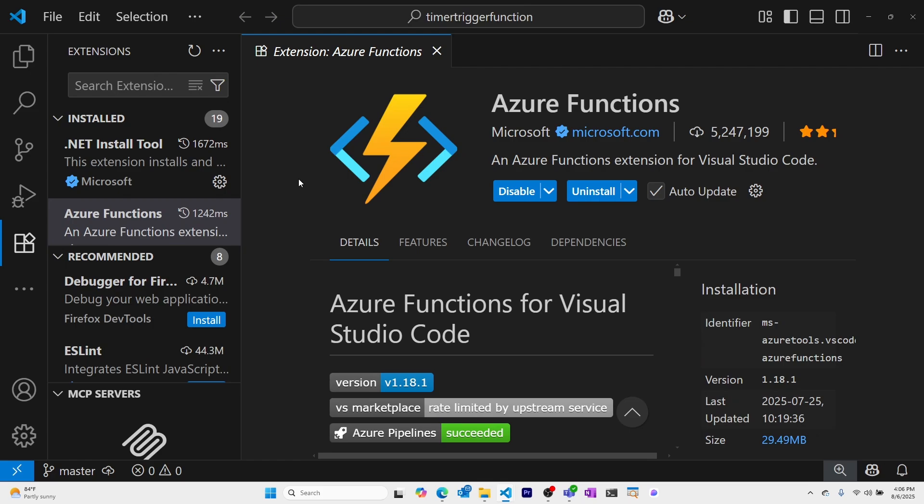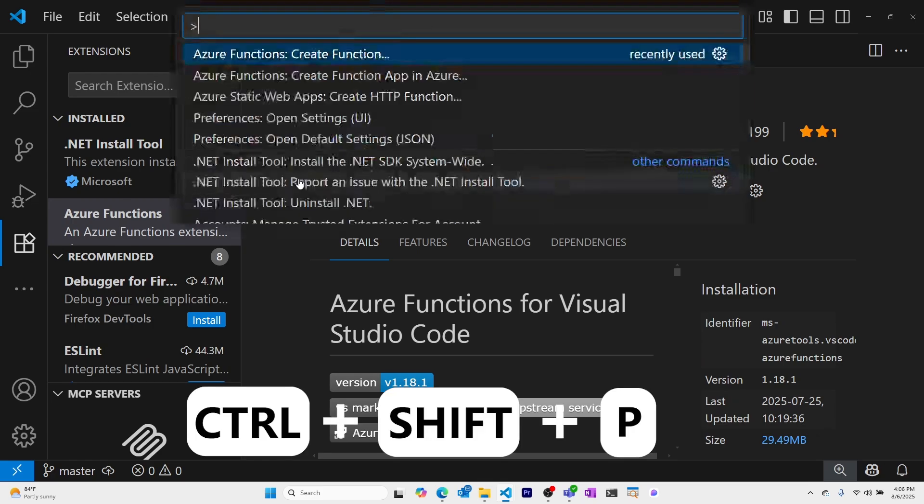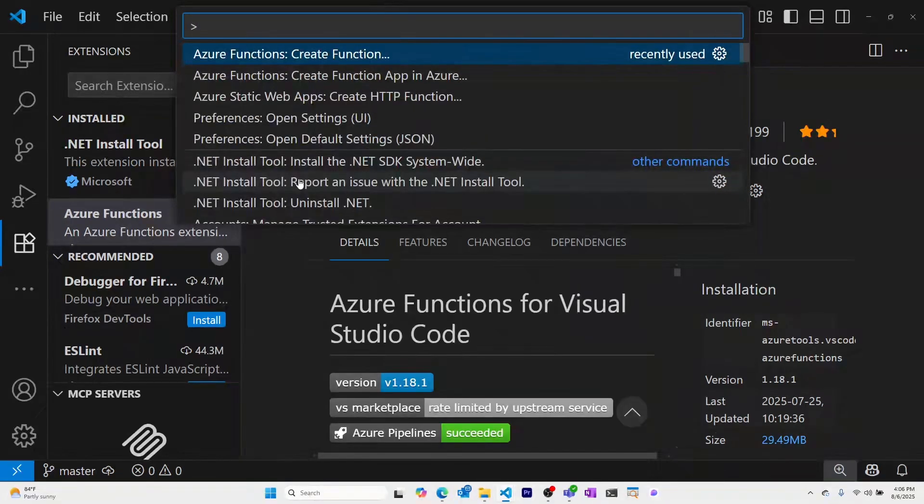With my Azure Functions extension installed, I'll select Ctrl-Shift-P. I'll select Azure Functions create function.